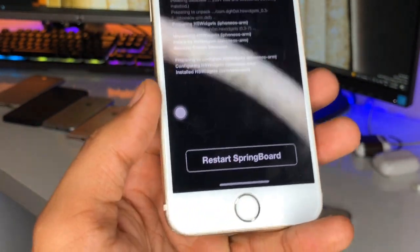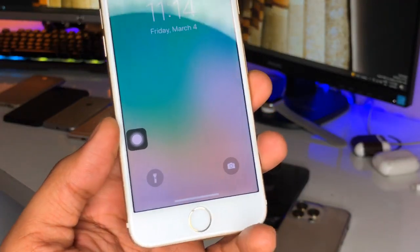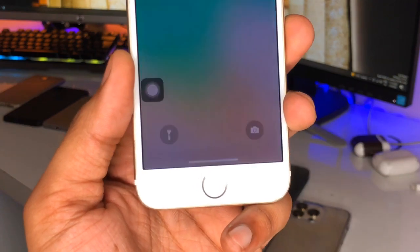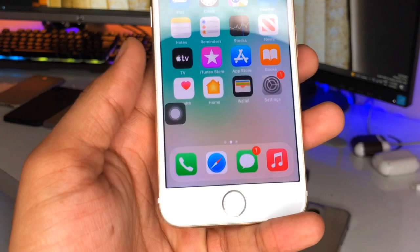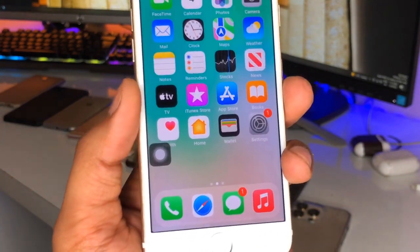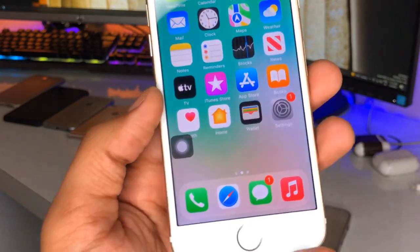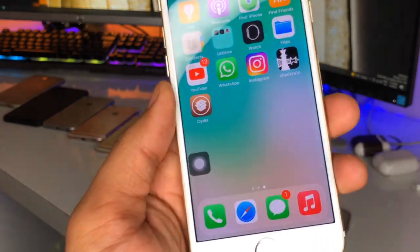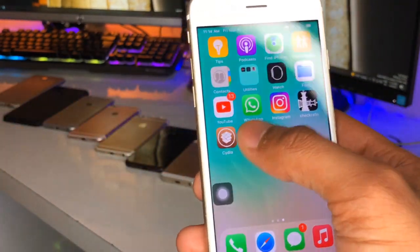After downloading the tweaks, you need to respring your iPhone. After respring you can see I've turned on iPhone X-like gestures in my iPhone 6. If you want this feature on your iPhone 6, iPhone 5s, or any iOS 12 device, install the tweak called Neptune for iPhone to turn on those iPhone X-like gestures.